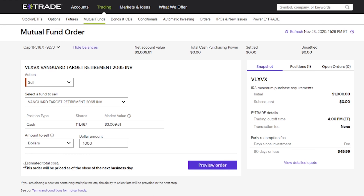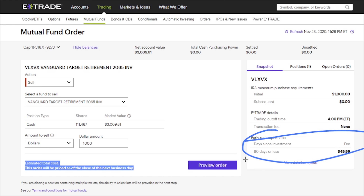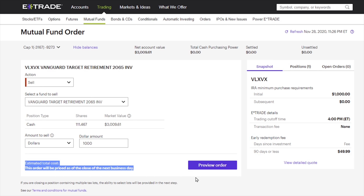Keep in mind it does show estimated total costs. Sometimes there are different costs that come with having certain funds in your account, because maybe you didn't have them for the allotted amount of time. You can see here 'days since invested free,' and 90 days or less can cost you up to $50. So make sure you're within that threshold to be able to sell out without costing yourself a lot of money.